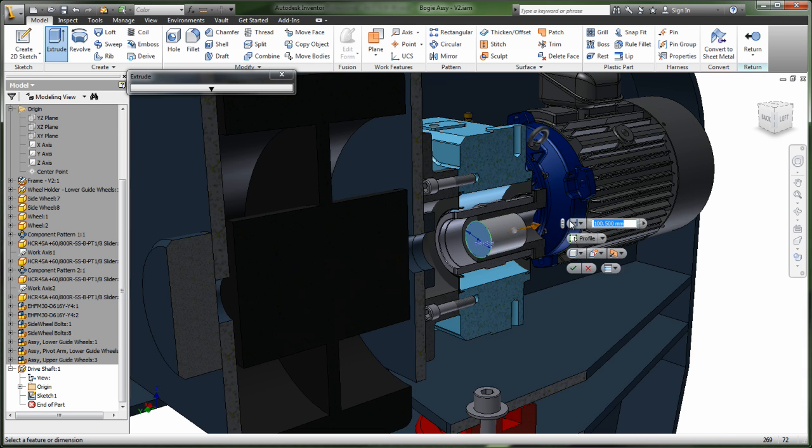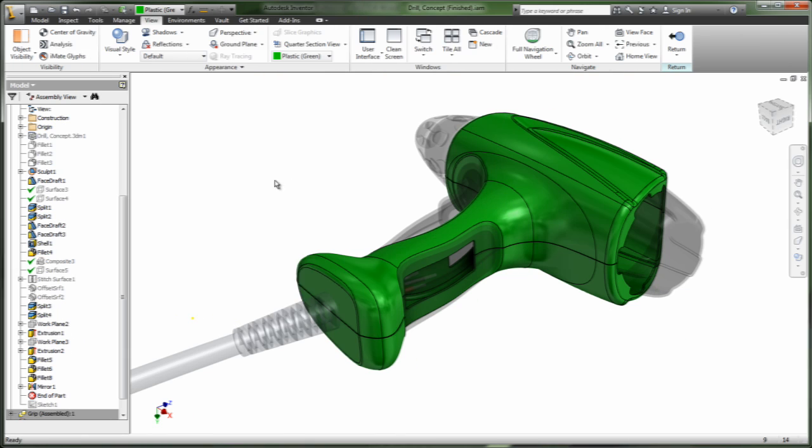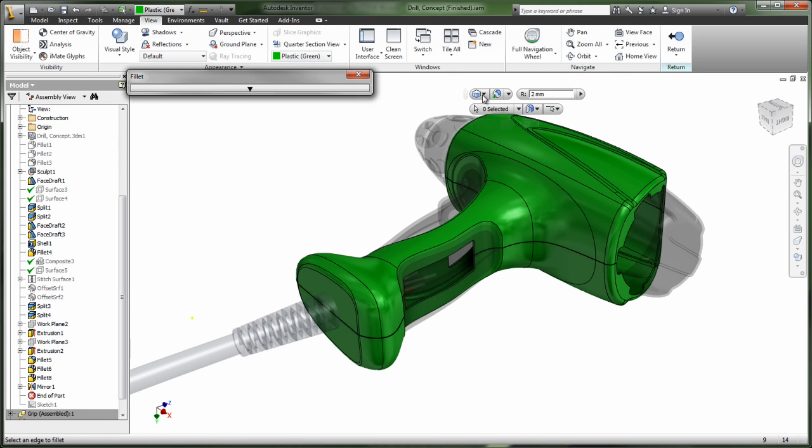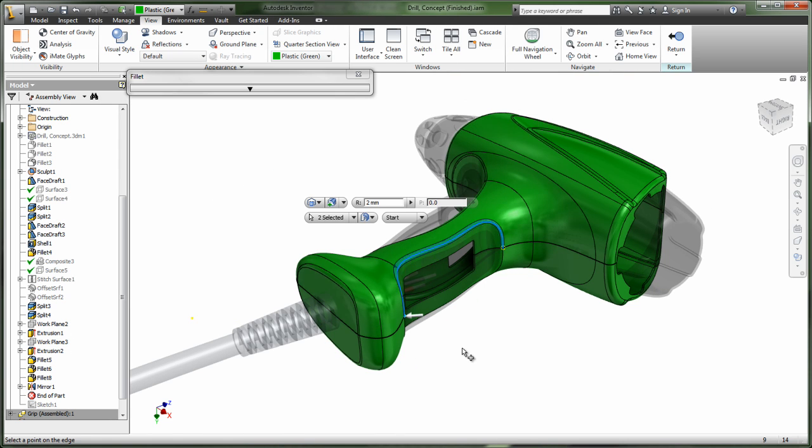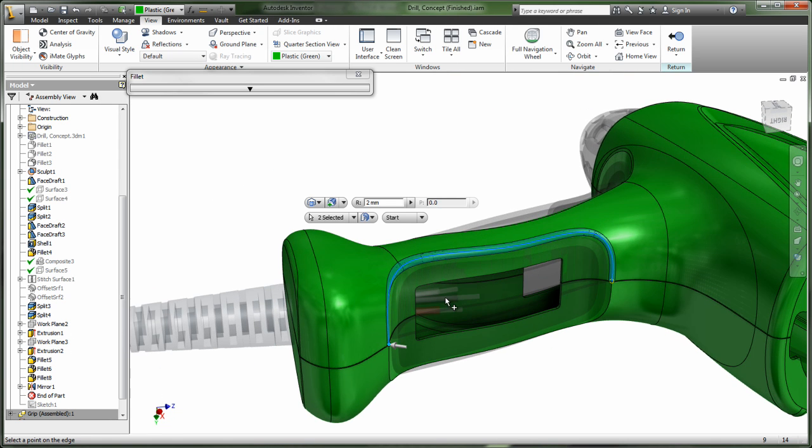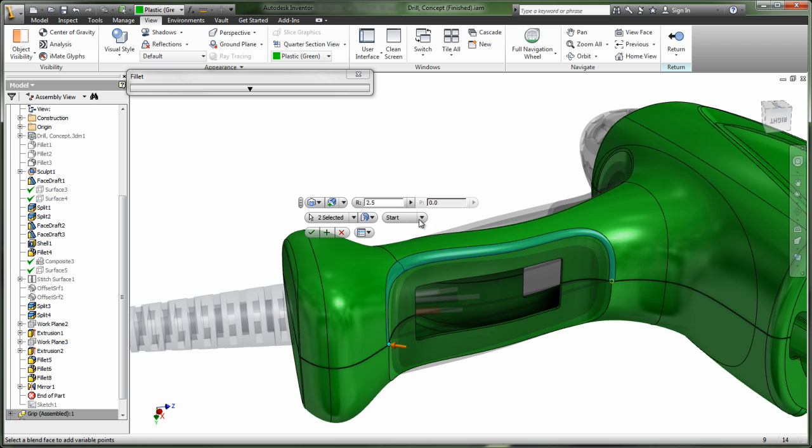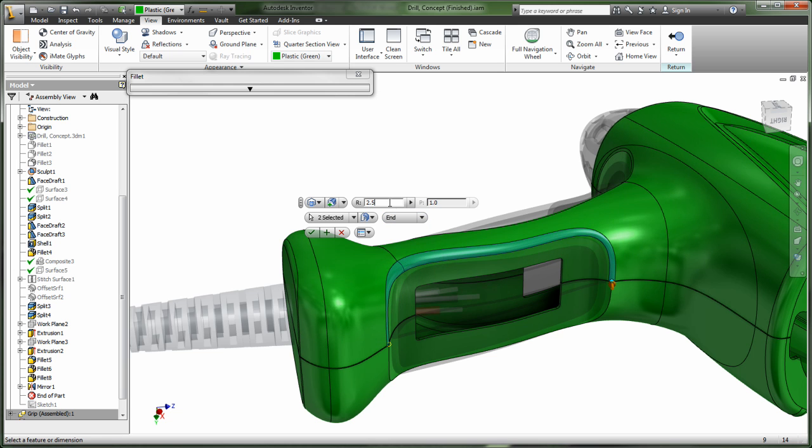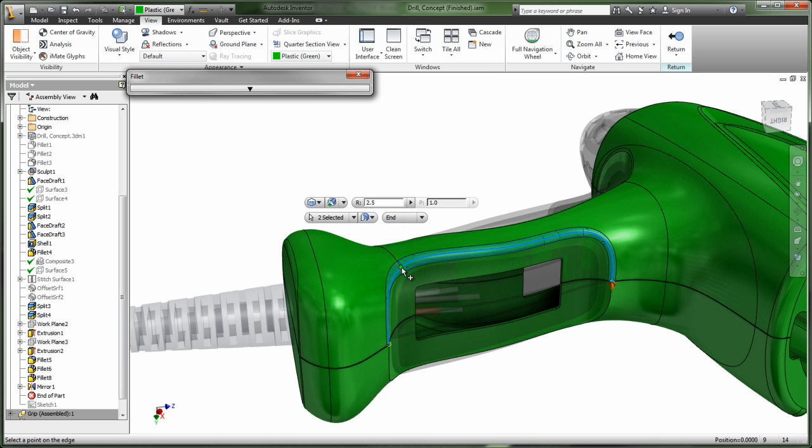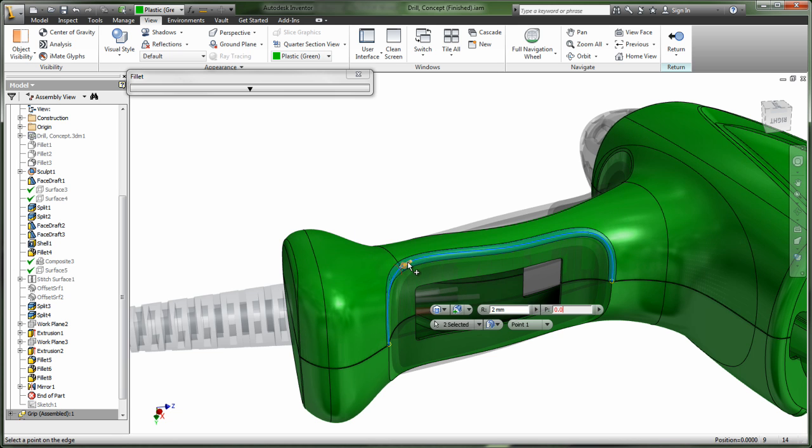With the ever-increasing demand for innovation and design, we have strengthened our direct manipulation and have enabled greater curvature control, G2, within the Fillet, Boss, Rib, and Patch tool, giving you greater control over your designs.